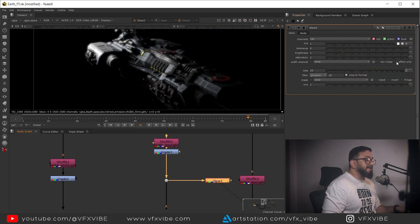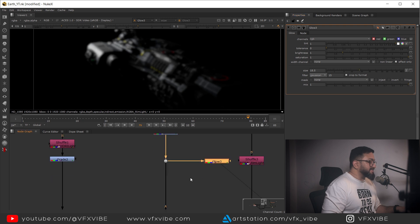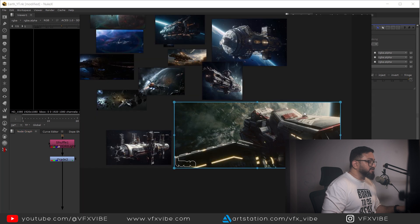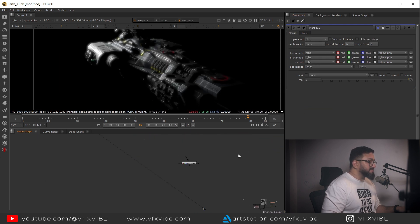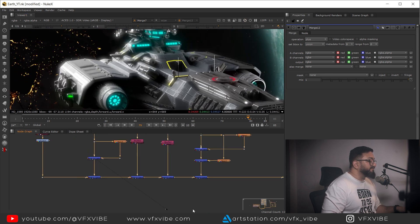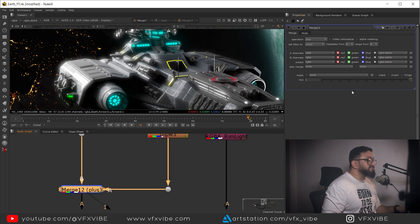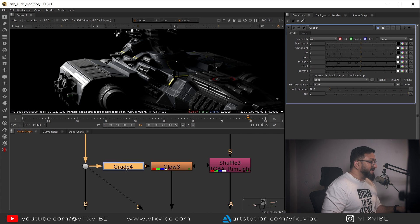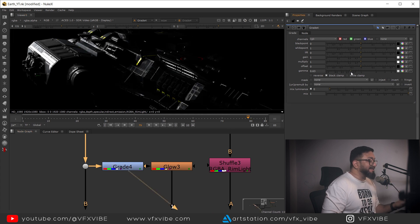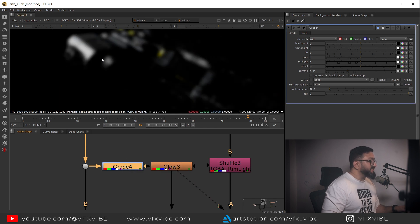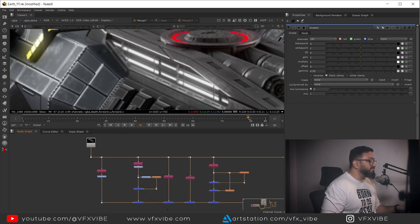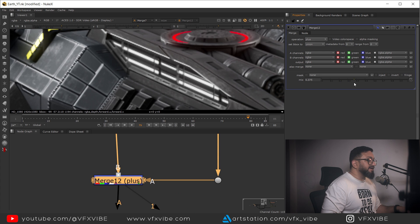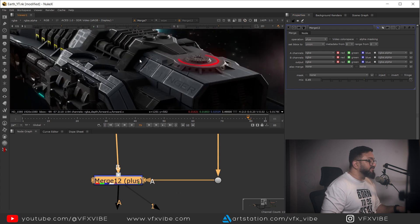After adding a Grade node for contrast on the key light, I'll add a Glow node using Effects Only with a soft glow on Plus mode. Looking at the reference there's a soft glow around the highlights, so I'm creating that effect. It's too much right now, so I'll add a Grade node before the glow to isolate only the most highlighted areas. I can reduce the glow amount anytime - this isn't final.